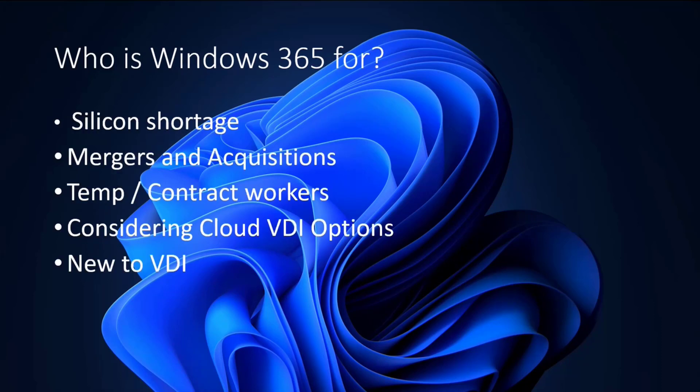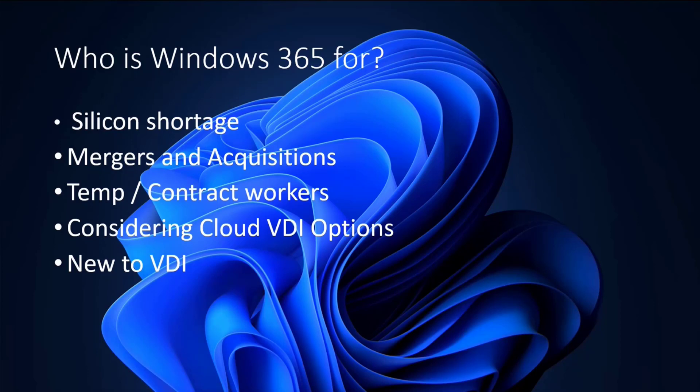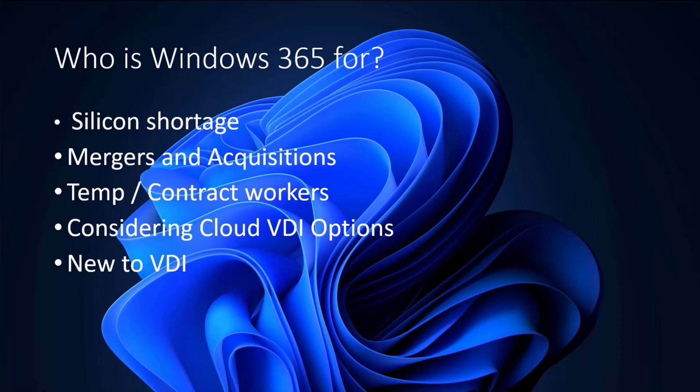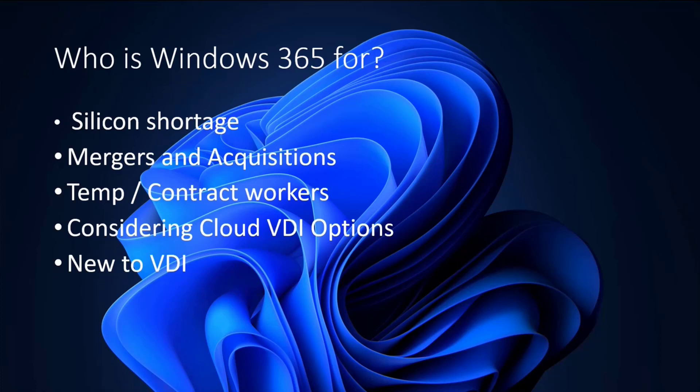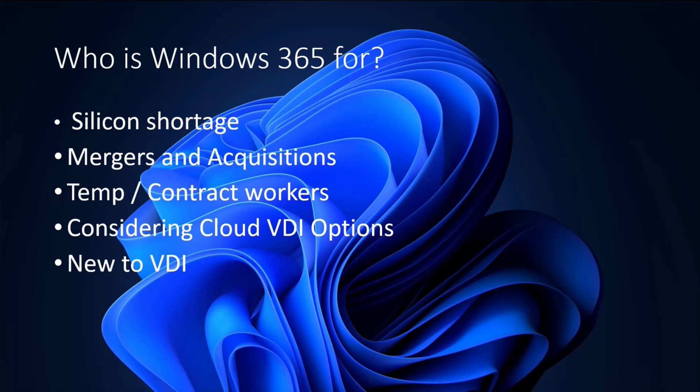So who are the target audiences for Windows 365? Well, if you're looking at trying to replace your computer fleet, there's supply shortages on silicon, pretty much anything. So there are organizations, and I've been talking to a few that are looking at extending the life of laptops and such that they were planning on cycling out because you just can't get hardware. So this could be one way of provisioning new systems and just extend the life of something that's existing. Folks that are going through mergers and acquisitions, because of how easy and quickly you can deploy machines, you can start cranking these things out ready to go in 20 minutes.